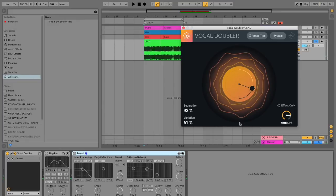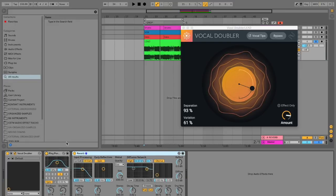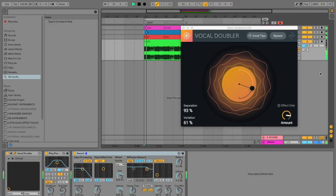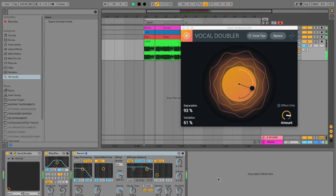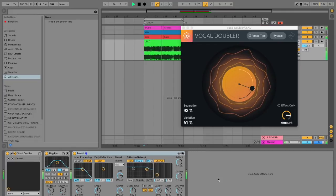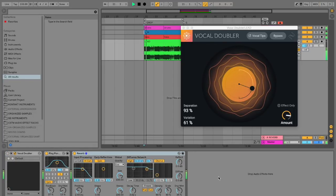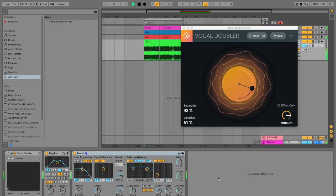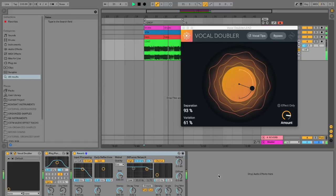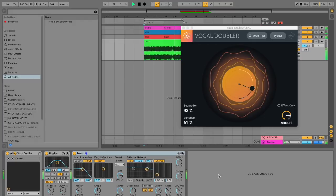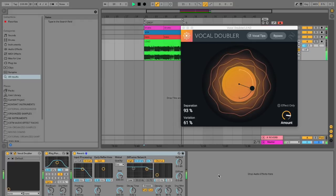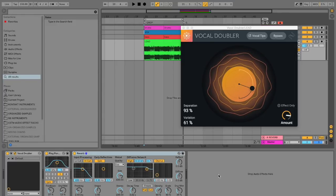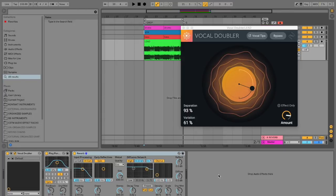After adding back the reverb and ping pong delay and playing the synth lead in the full track context, you can hear that the Vocal Doubler is adding more weight to the sound, a nice interesting chorus effect, and spreads it nicely throughout the stereo field.